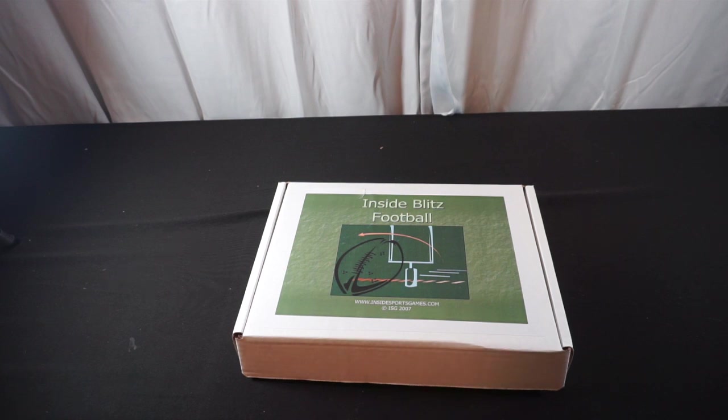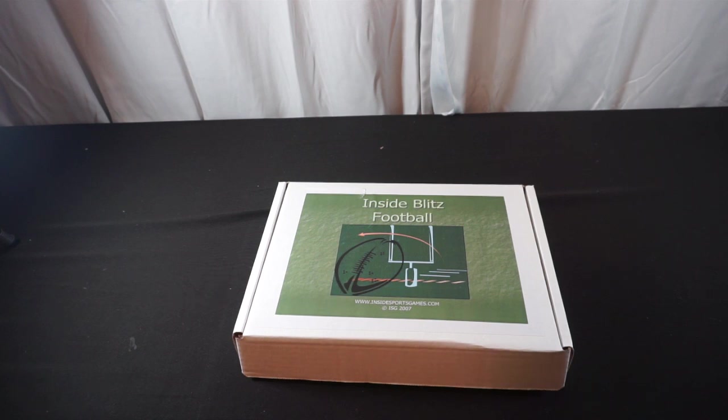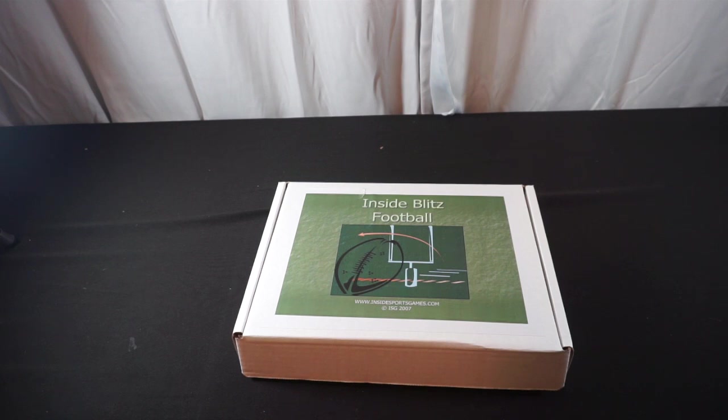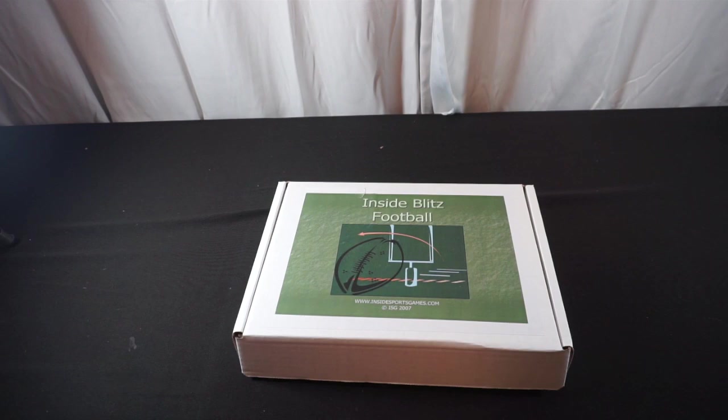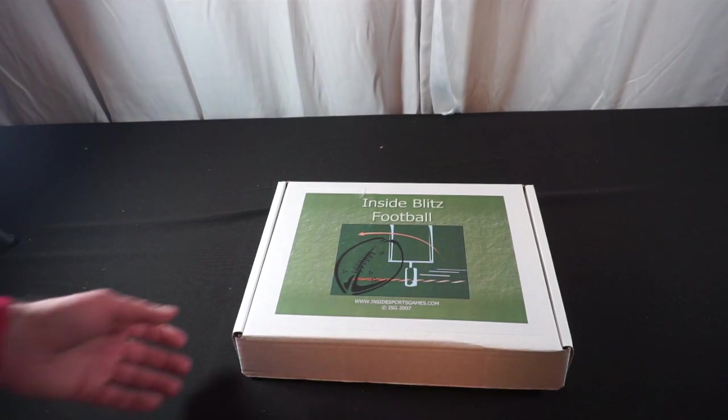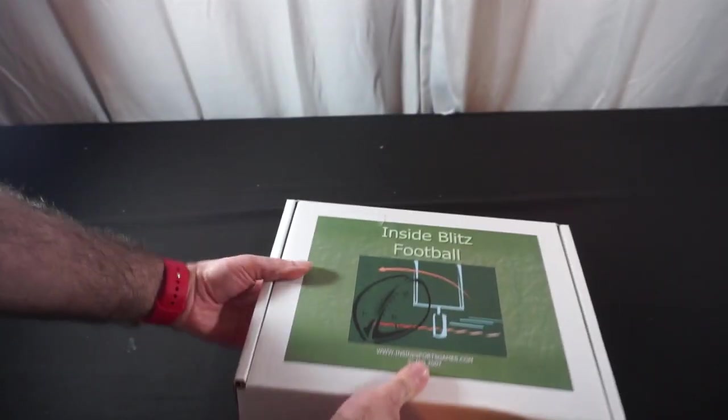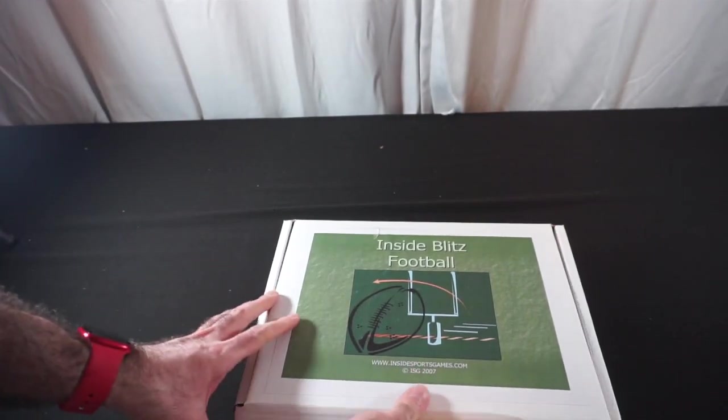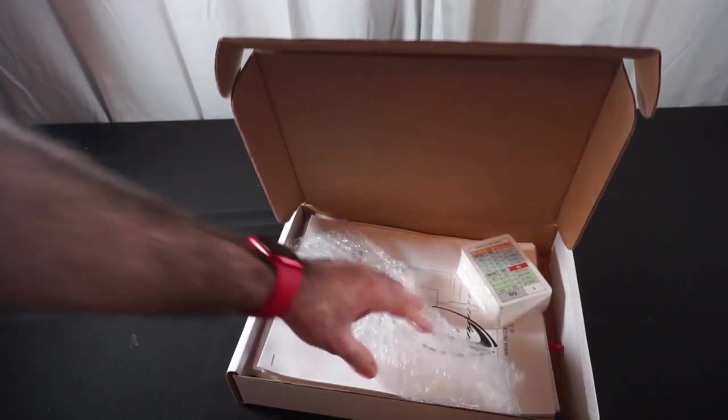Hello everyone, Phoenix Knight here. Welcome to the channel. As part of my most recent product delivery unboxing last night, I got Inside Blitz Football in from Inside Sports Games. In this video we're going to crack the box open and see what all is in here. I don't expect there to be anything on the underside of this box. So let's just crack it open and see what we've got in here.